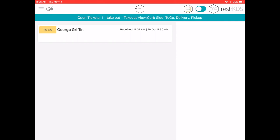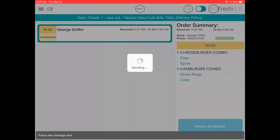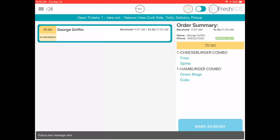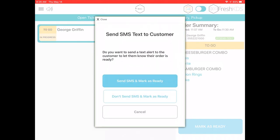If the screen has the send text on order ready feature enabled, you will be able to manually send a text to the customer from the order summary view. Additionally, when you mark an order as ready, you will be prompted to either send the order ready text or not while updating the status.